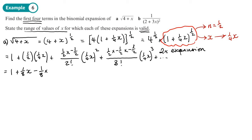The x^2 term: the two negatives cancel so the fraction part gives (1/8)·(1/16) = 1/128, making it −(1/128)x^2. The x^3 term: the negatives cancel to give a positive. The fraction part gives 3/8 divided by 3! (which is 6) = 1/16, and then (1/4)^3 = 1/64, so we get +(1/16)·(1/64)x^3 = 1/1024 x^3.